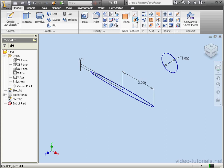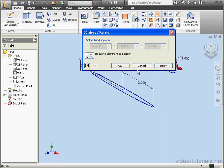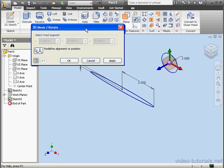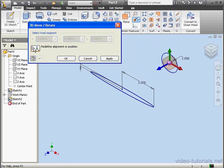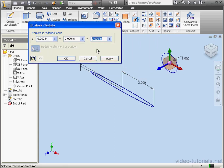Now I'll place a grounded point here. We'll click on this point to define the initial alignment or position. Let's click Redefine — we'll move it 6 inches in the Z direction and click OK.